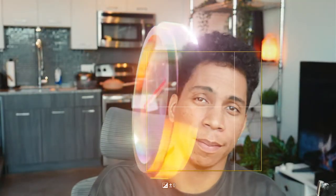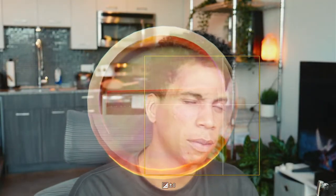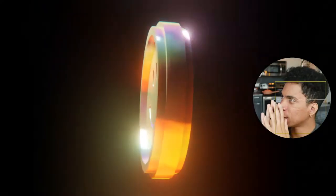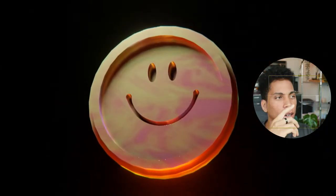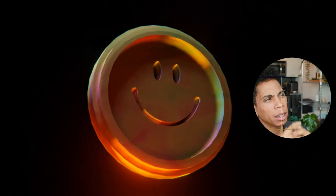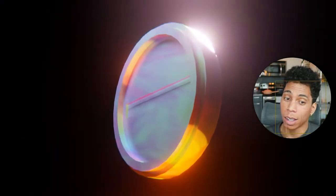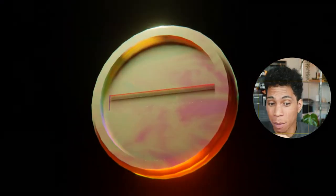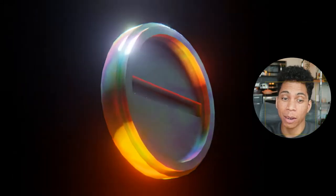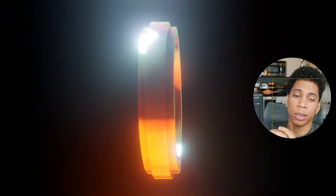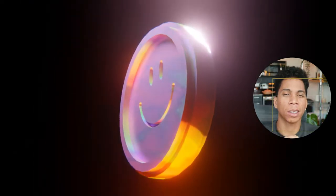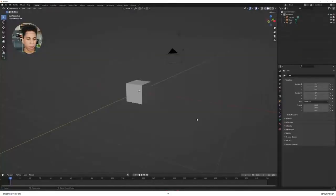We're going to make a simple smiley face 3D object. You can throw it on your website, your latest music video, a side panel of your Twitch channel, whatever it may be — I'm sure it'll look pretty cool. So let's just dive straight in.